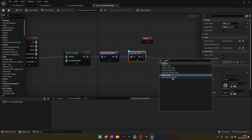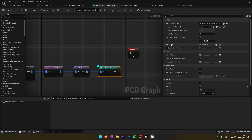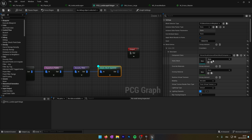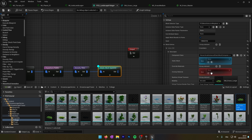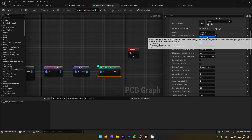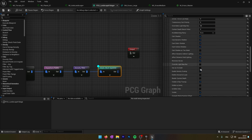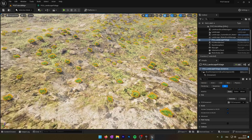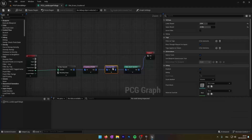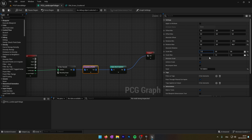Now we can add the Static Mesh Spawner to spawn a mesh on every point. We will add the grass in the mesh entry and set up the mobility and collision preset. We can see that there is one patch of grass on each point.